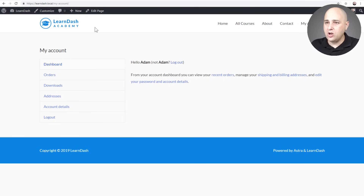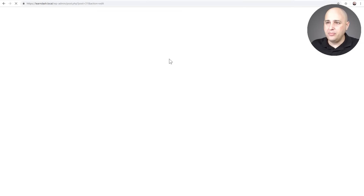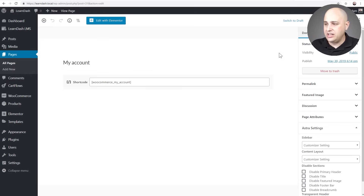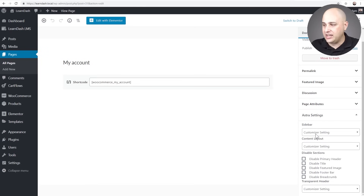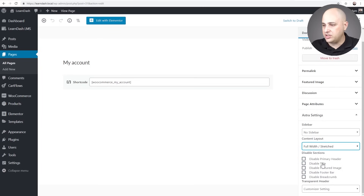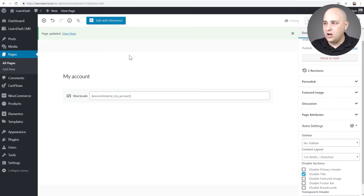We'll leave the endpoint page open, then click on Edit Page on the WooCommerce my account page. I'm using the Astra theme and I want to set it up for page builders — scroll down and set it to full width, no sidebar, and disable the title. Then click Update.